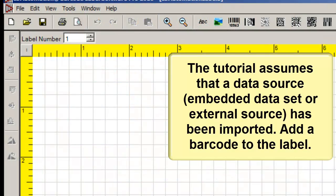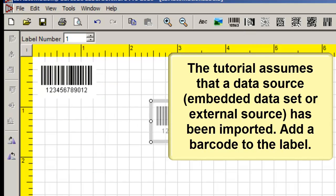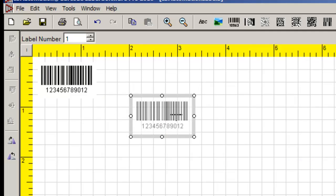The tutorial assumes that a data source, embedded data set or external source, has been imported. Add a barcode to the label.